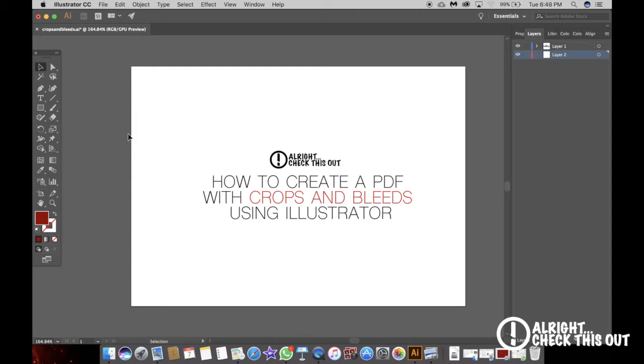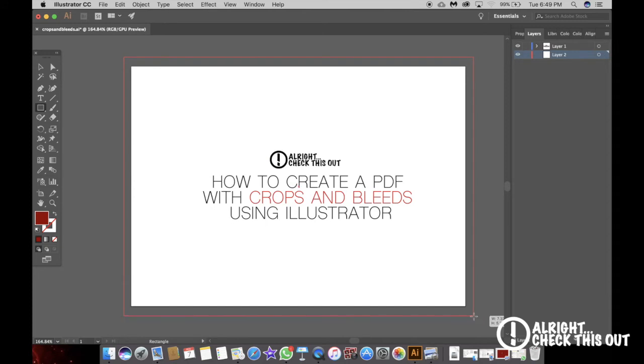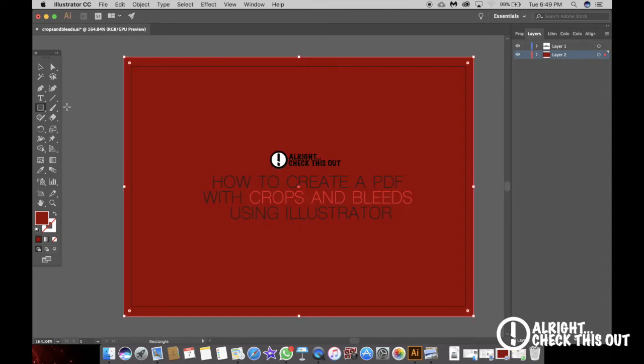This here is your stage and you want to make sure that your graphic goes beyond it. I'm going to draw a simple box around. Notice that my art goes beyond the stage.